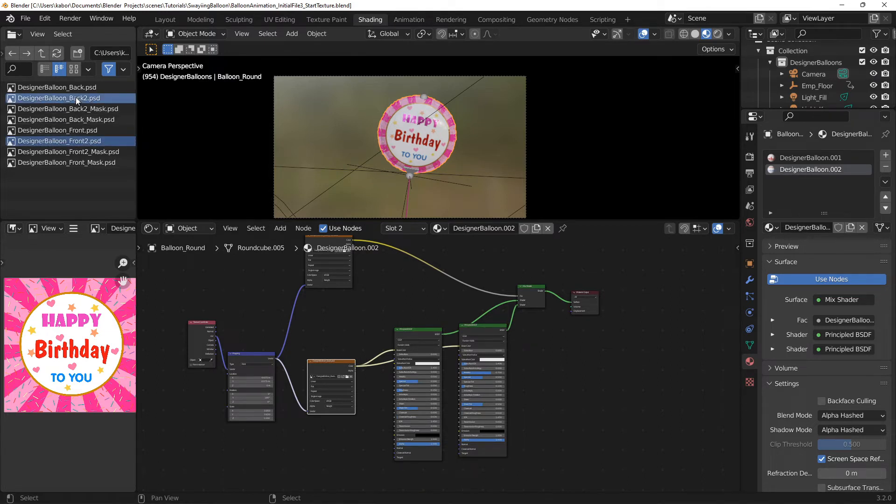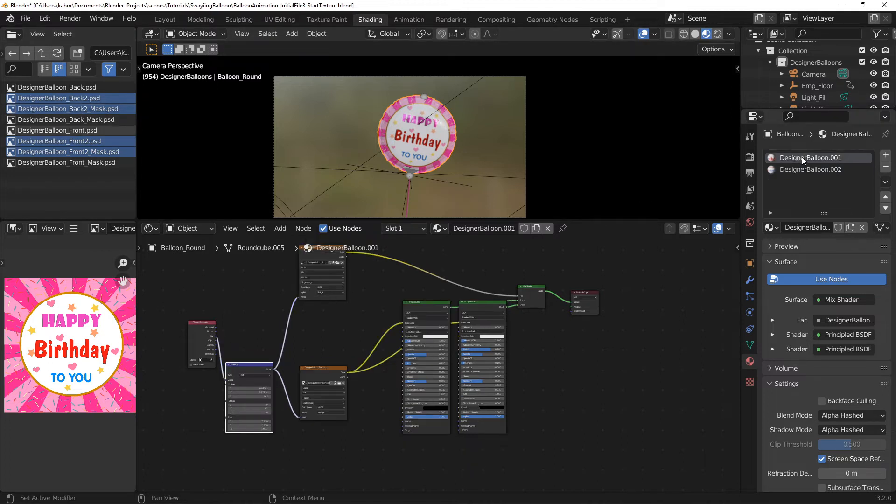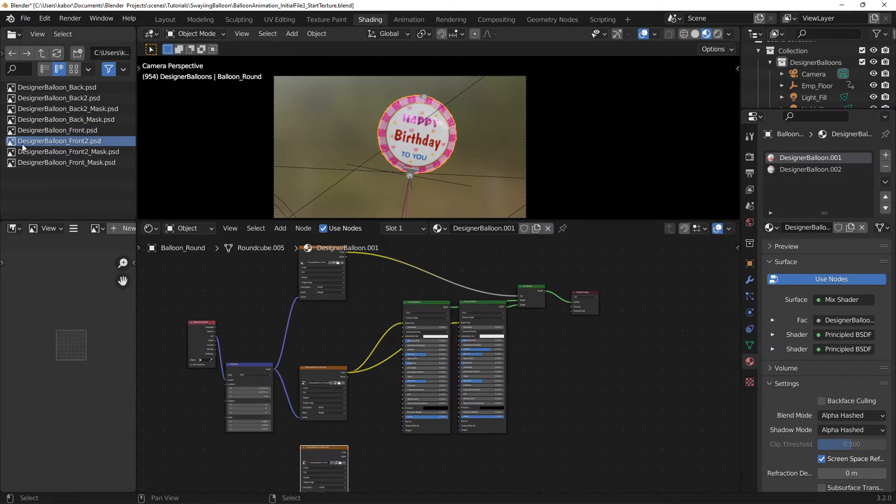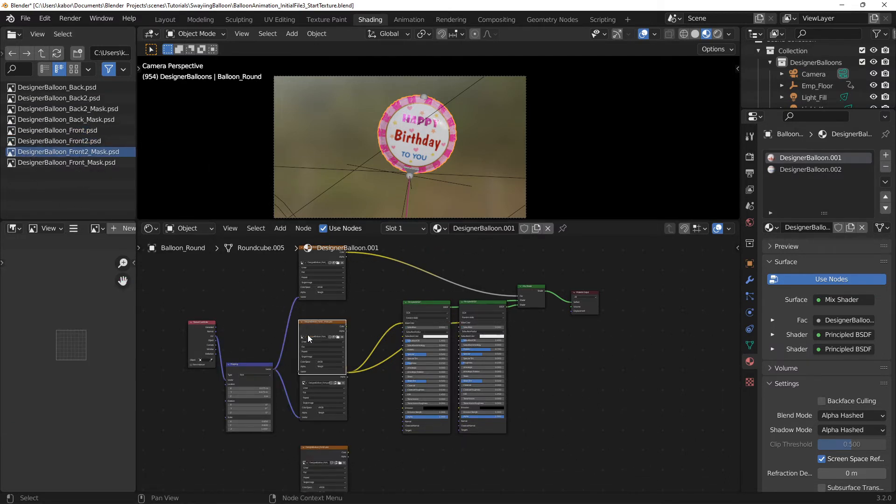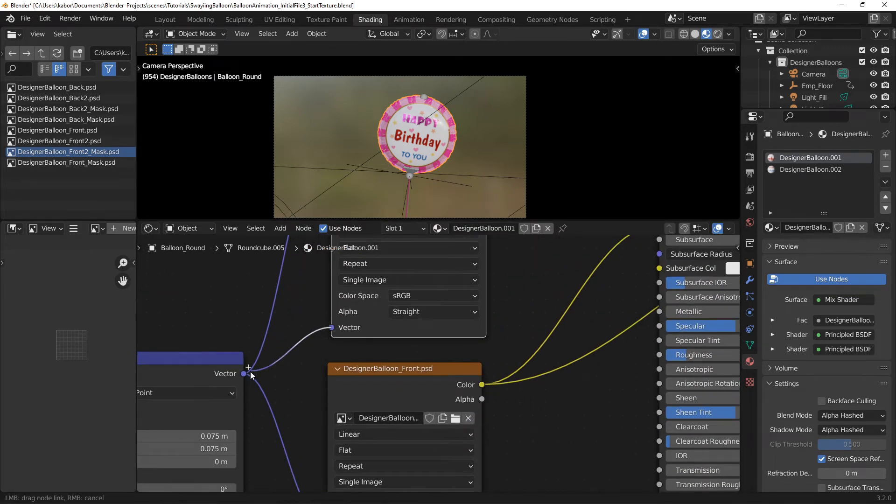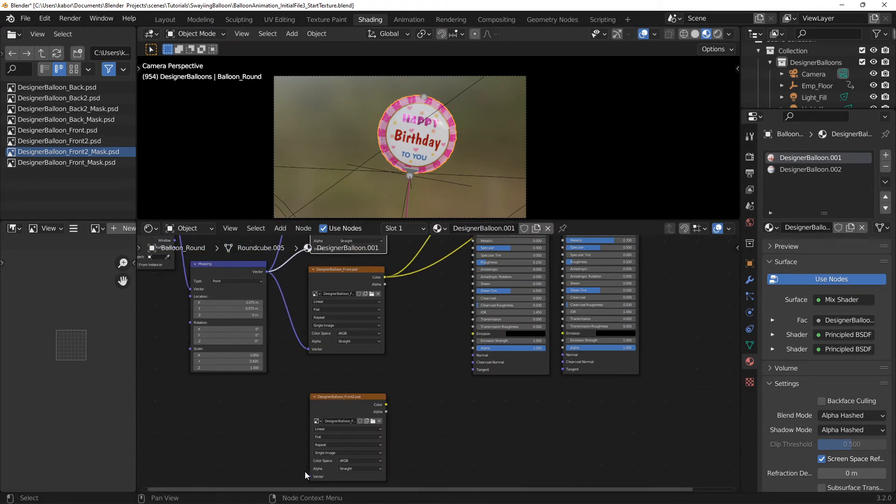For each new texture, I also created a mask texture for defining the metallic areas. Next, I selected the front material and from the folder editor, I selected the new front texture and its mask texture and dragged them to the shader editor. I then connected the new textures to the mapping node.